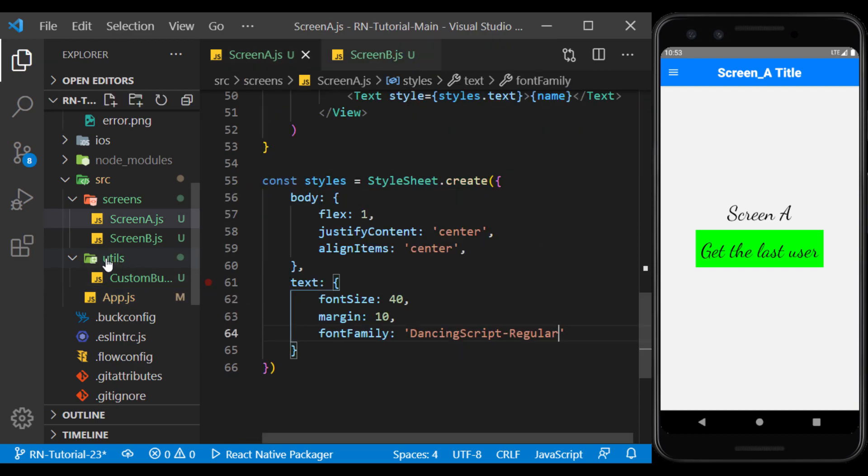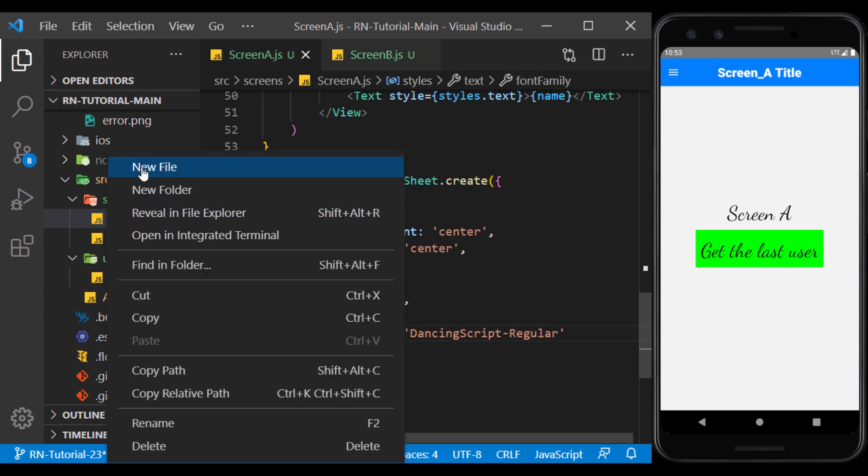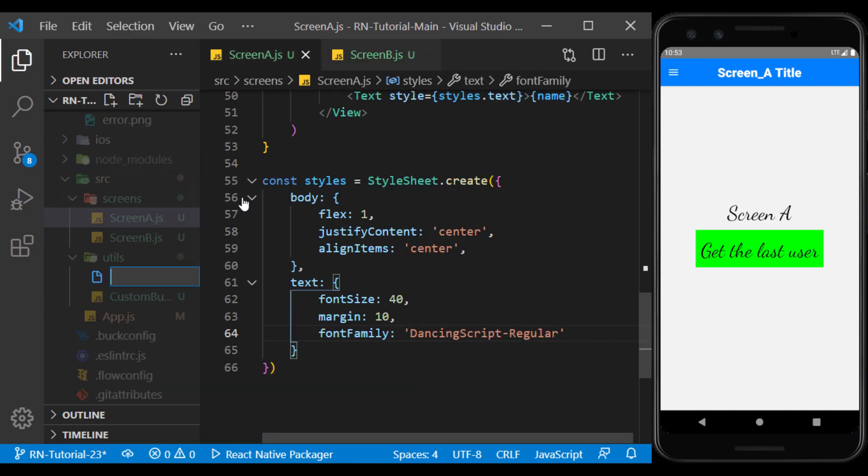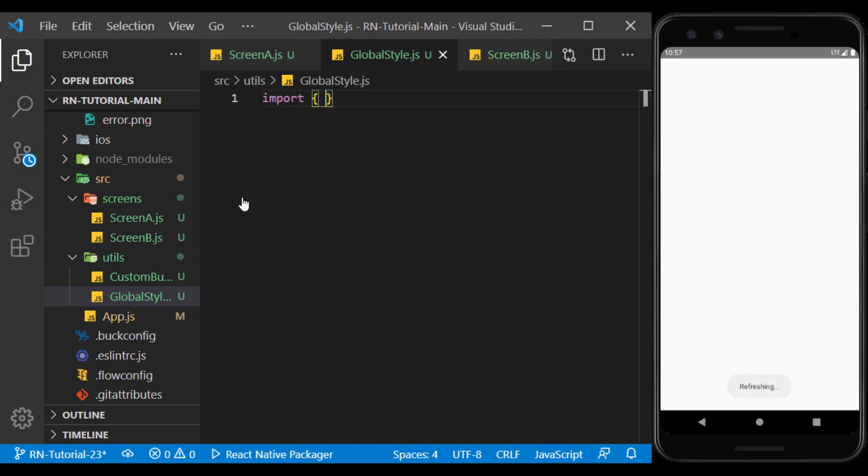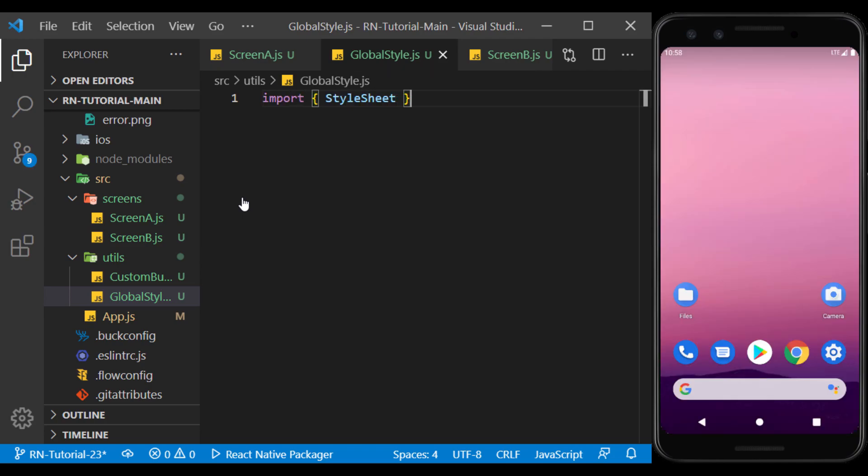Now I will create the desired file for styling in the Utils folder named GlobalStyle. In this file, I use StyleSheet to create the style object I want.